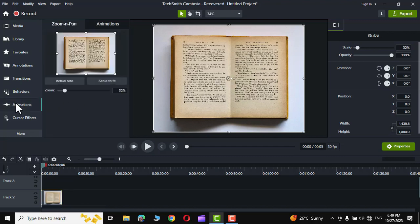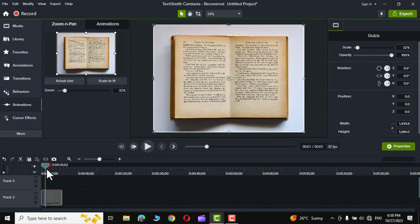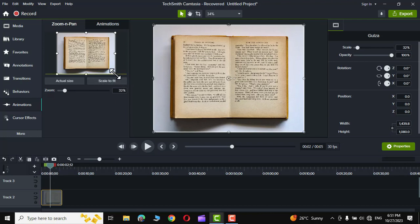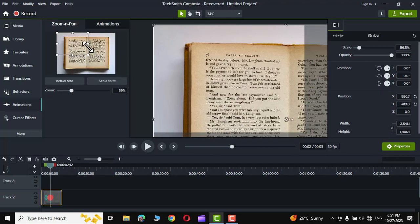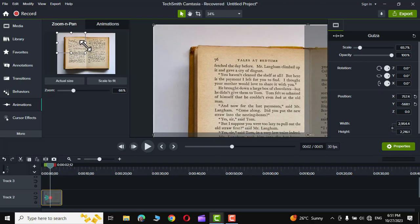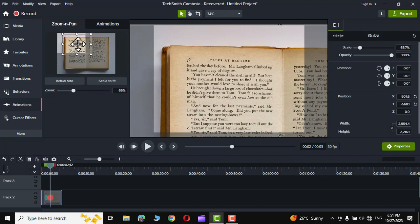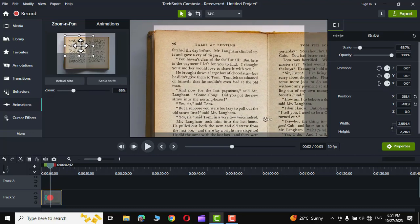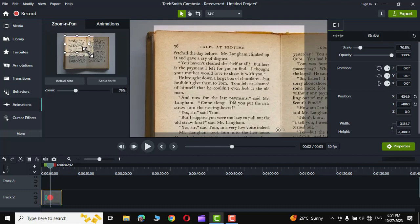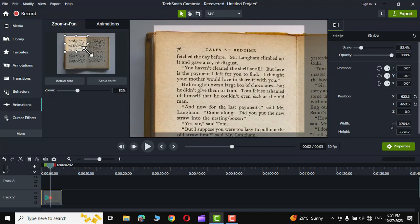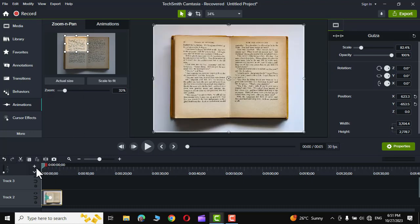Now let's go to animations. Next, simply hold this cursor and bring it to the point where you want your page to be zoomed in. Let me keep it right over here. Now you can simply grab this handle right from here and zoom it up like this and bring it to the point where you want your text to be highlighted. I think this is enough.